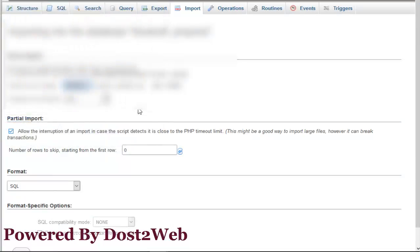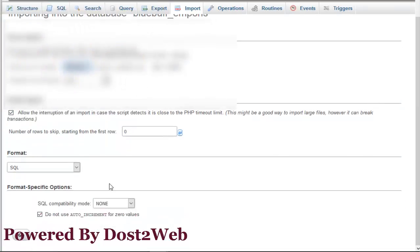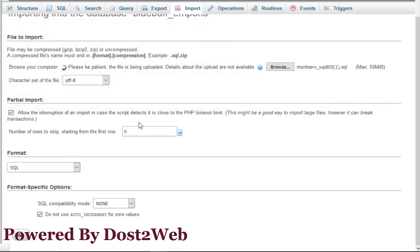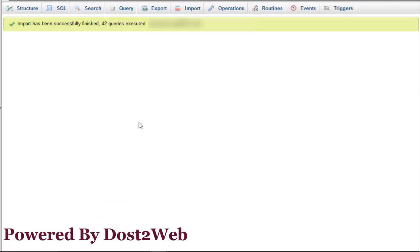Just click go. Wait for some time. The database import is started and it will take a few seconds depending on the size of the database.